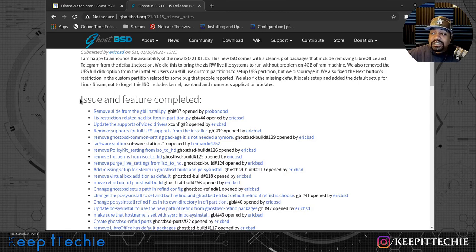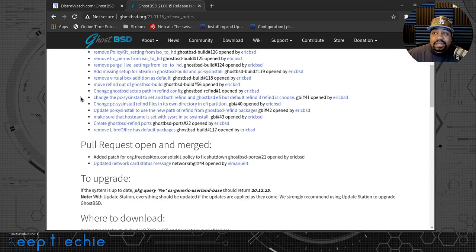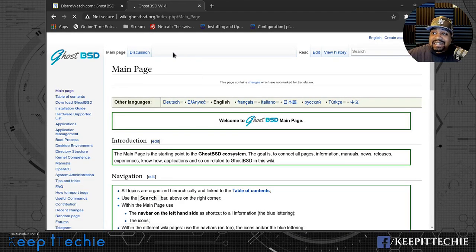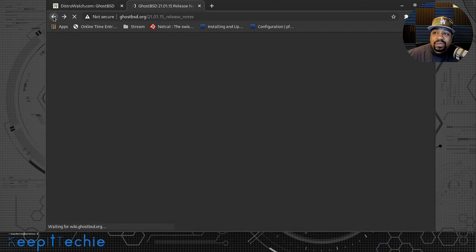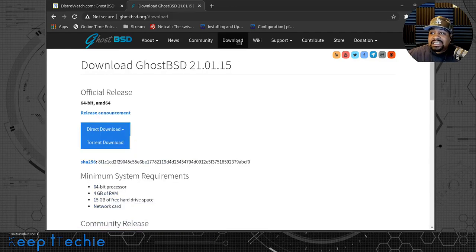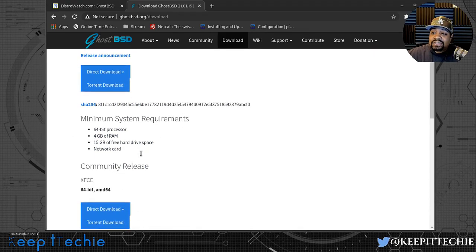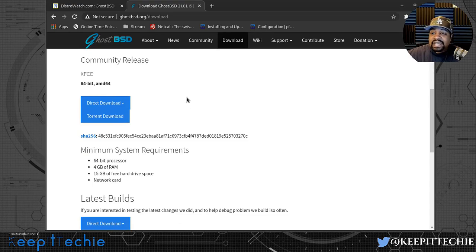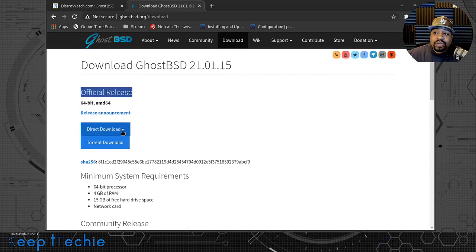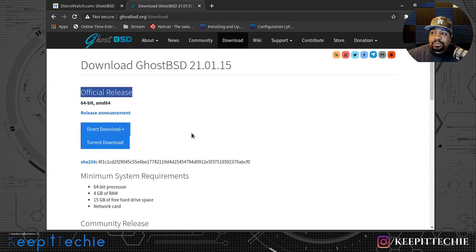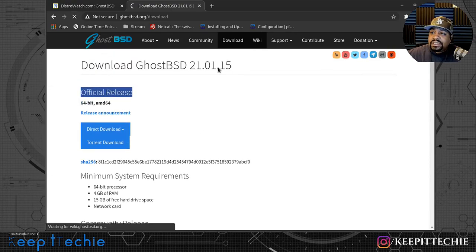I'm very unfamiliar with the BSD operating system, so bear with me on the installation. They do have good documentation on installing GhostBSD, which I'll show you now. On their wiki page there's a lot of information. To download it, just hit the download button - you can download the official release, which is the latest version, and also the XFCE community release. They have a direct link, a torrent link, and the SHA256 so you can verify your download.